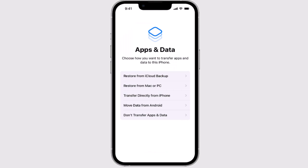There are multiple options for how you can restore your data. You can restore from your iCloud backup, restore from a MacBook or PC, directly transfer from your iPhone, move data from Android, or at the bottom you have the option to not transfer any apps and data.